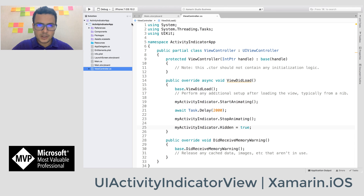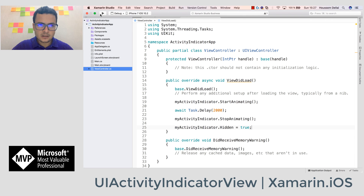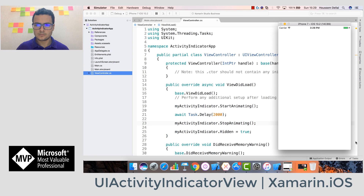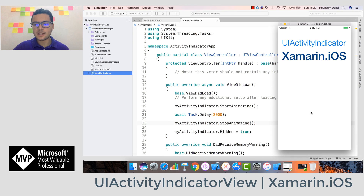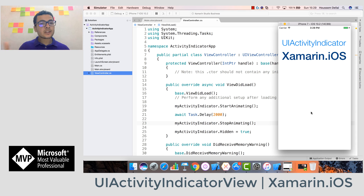Let's run this on the simulator. You can see the UI activity indicator was spinning and then it hides from the UI screen. Thank you!